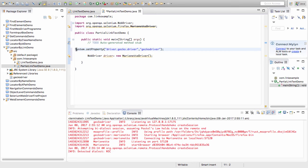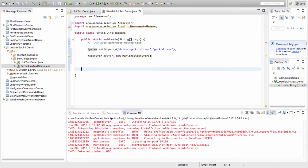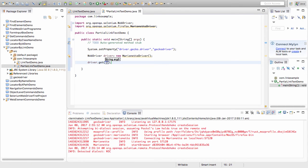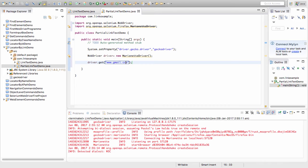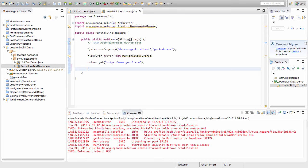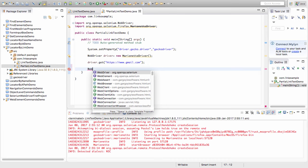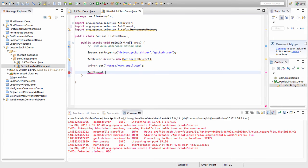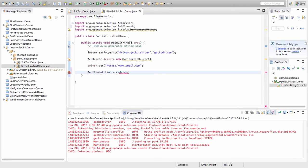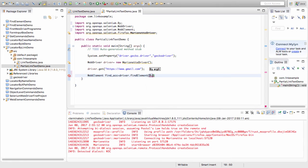Now here, I need to get the URL. I'll say driver.get. Here I pass the URL that is https://www.gmail.com. Now I'll find a web element. I'll name it findAccount equals driver.findElement. Here I pass how I want to find the element, by dot.